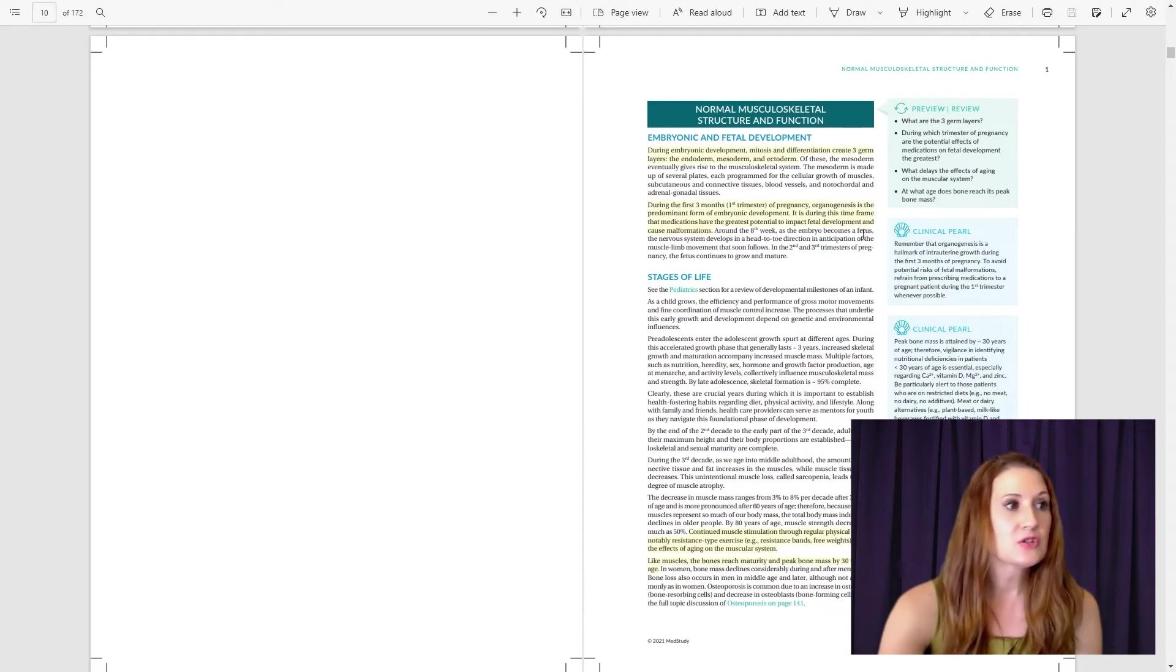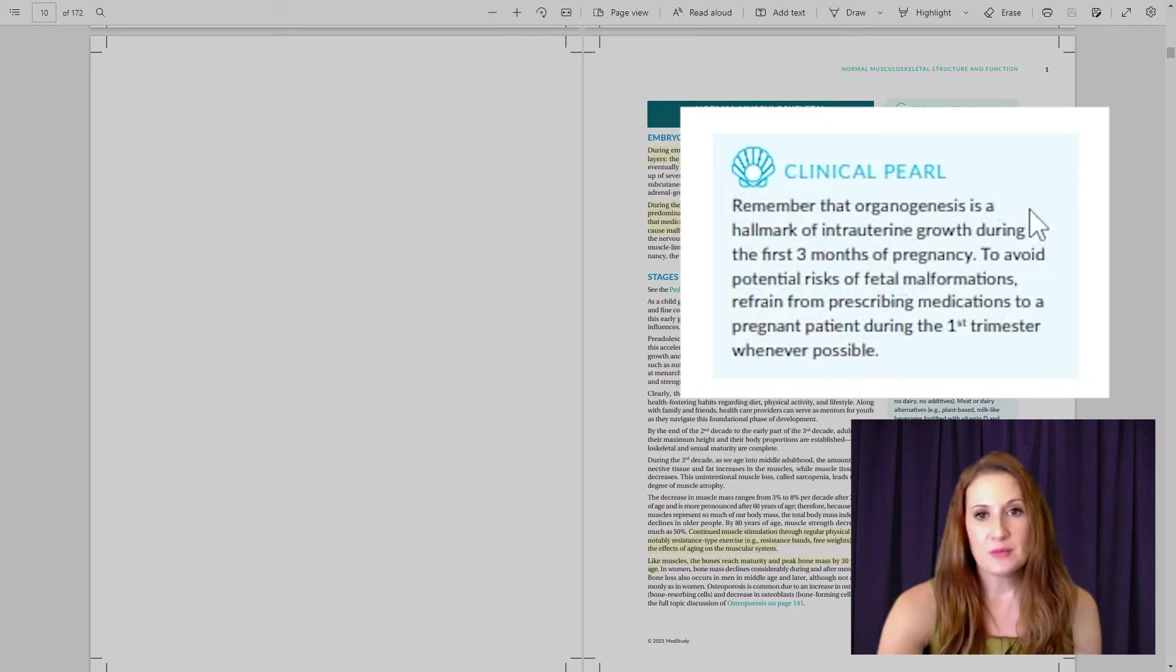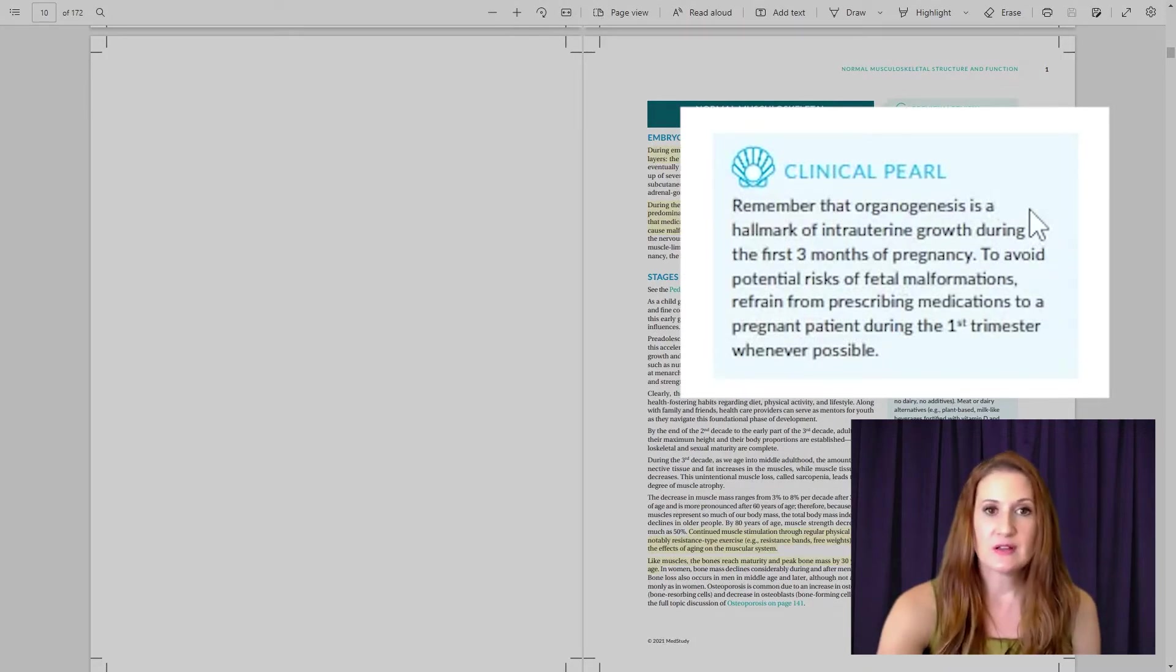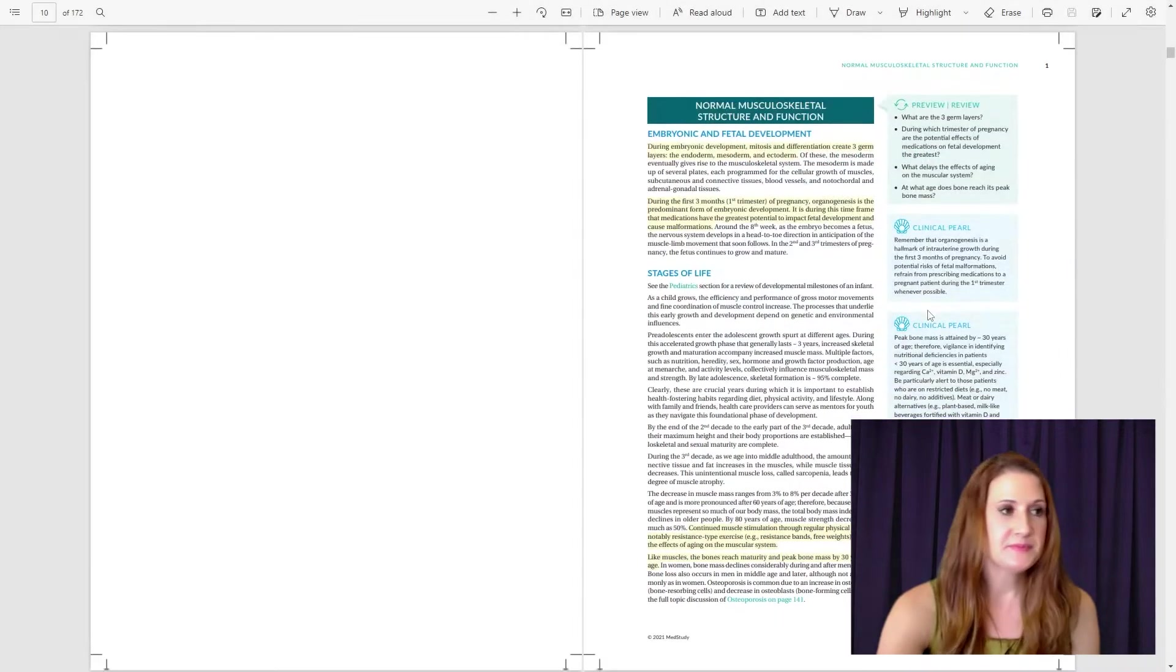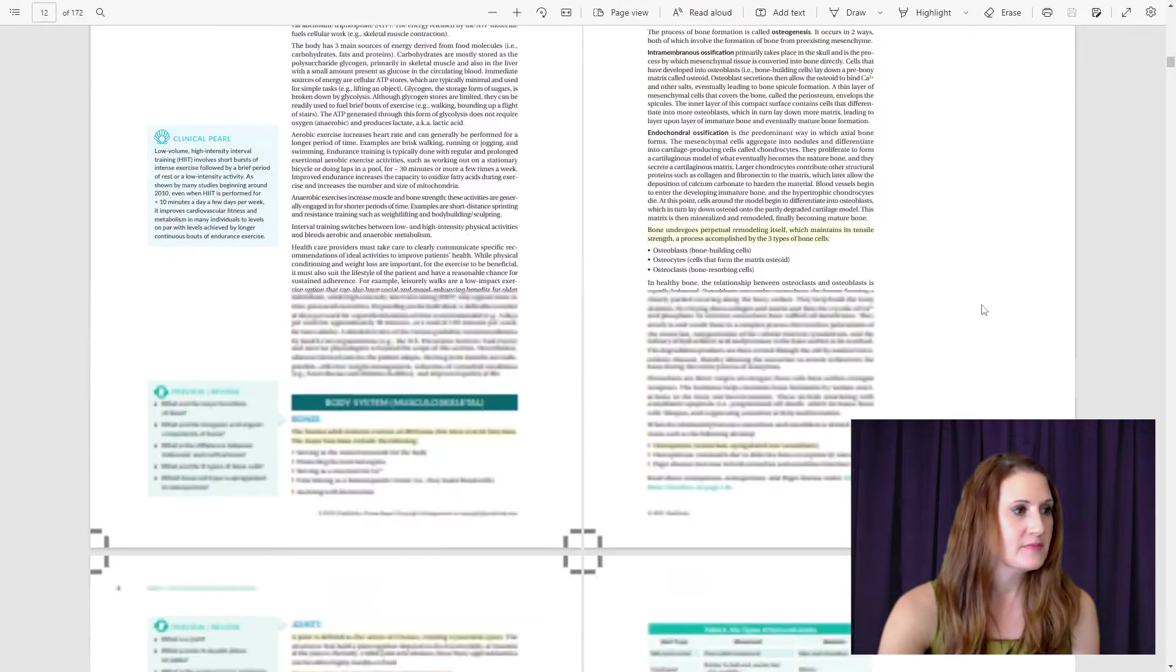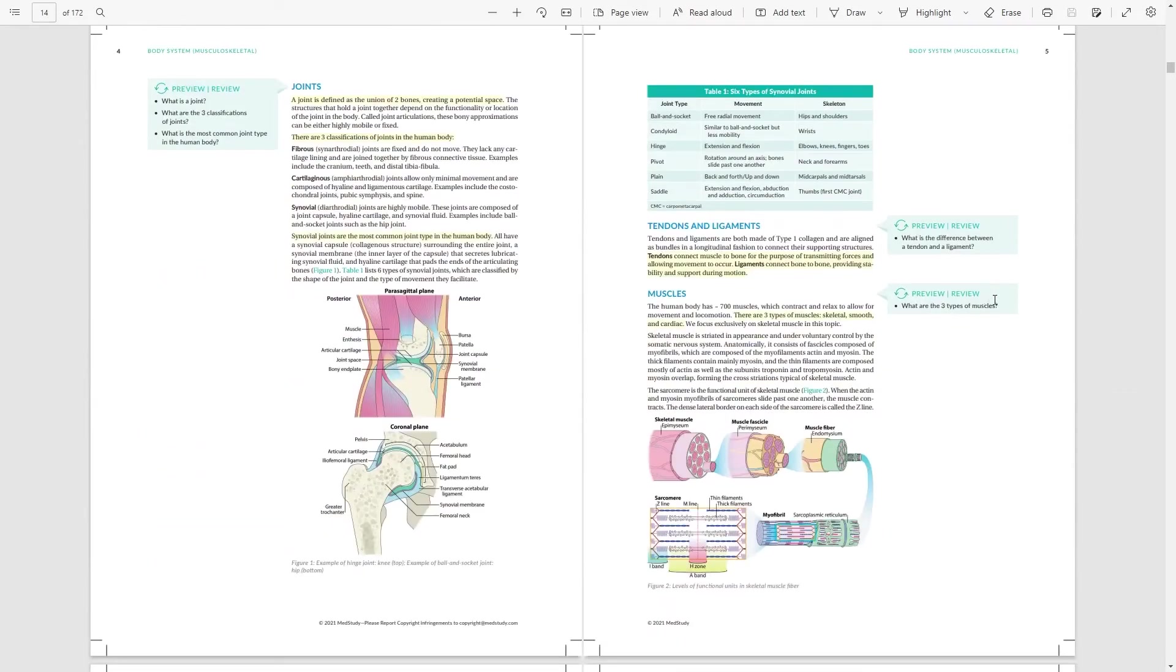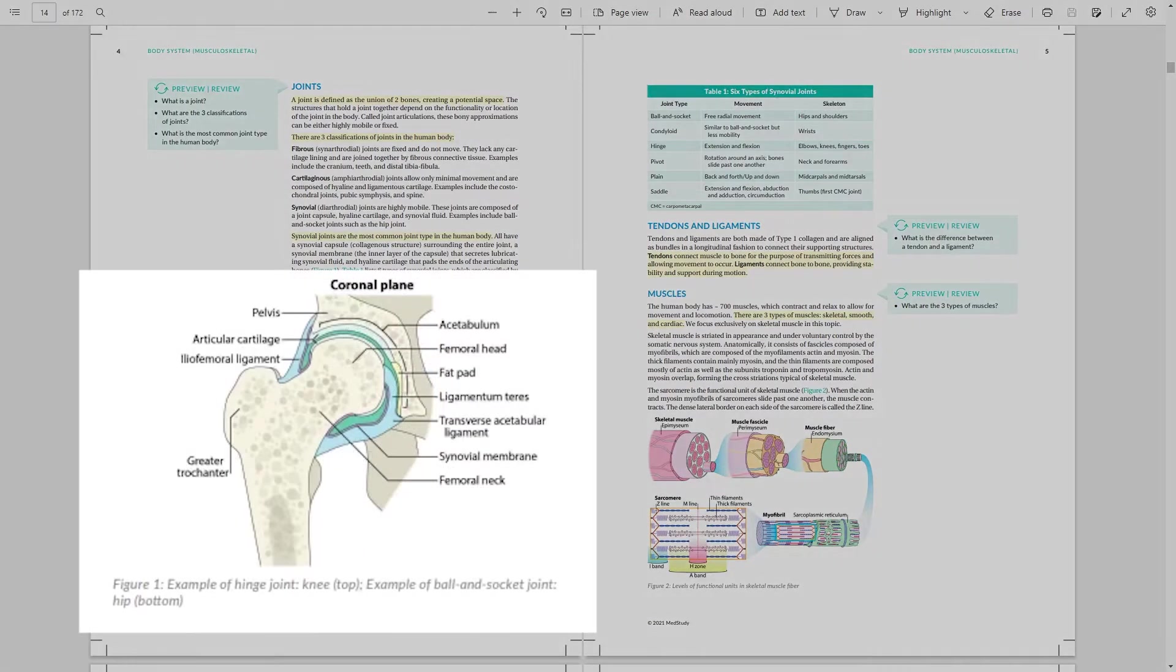The clinical pearls pull out relevant points to help you apply information in a clinical setting. We also have over 460 medical images, including scans, x-rays, and photos, and over 860 exquisitely drawn figures that helps you to visualize relevant content.